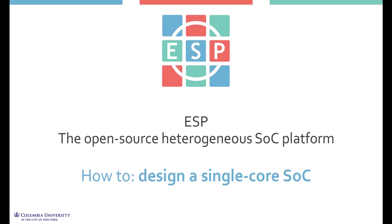However, in this tutorial we want to show a bit of what's underneath and all the steps for going on FPGA and running tests in bare metal and on top of Linux.